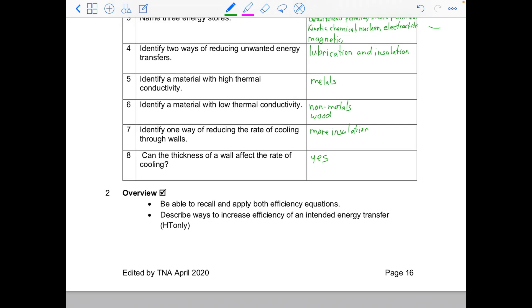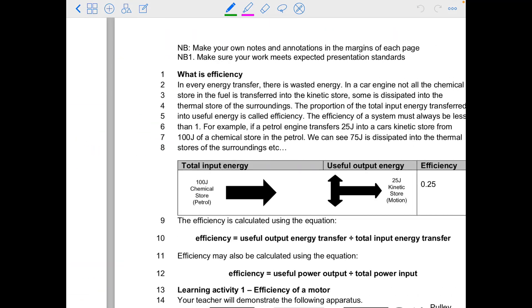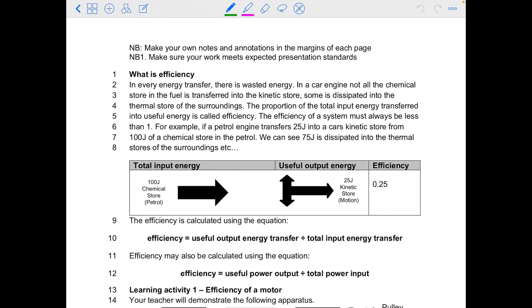So now we'll carry on with the actual new topic. Today — what is efficiency? Remember, if you are using just pen and paper without the booklet, anything that is highlighted or annotated should be written down.